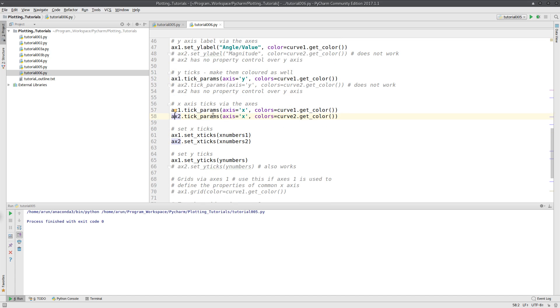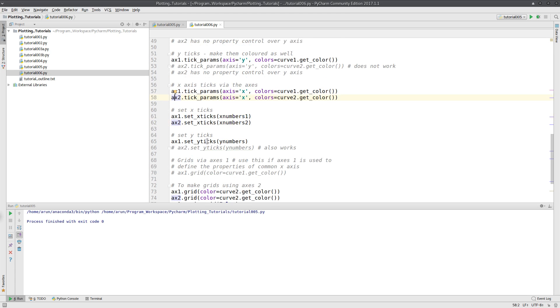This will set the ticks and tick breaks along both the x-axes. And this will set up the ticks and tick breaks along the y-axis.